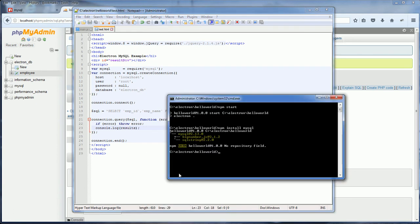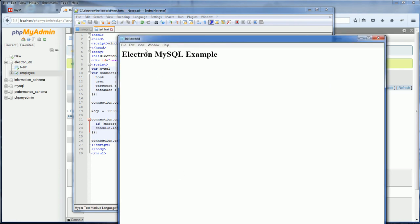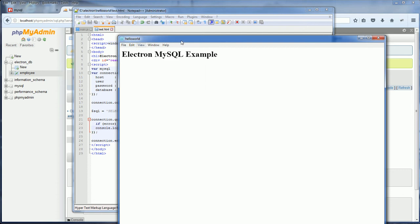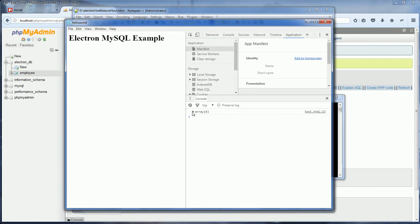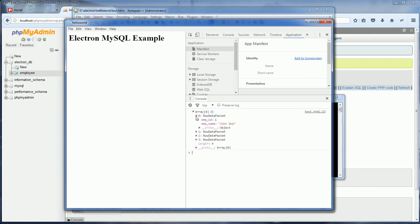Now let's start the application and open the developer console. You see we got 4 rows returned which is correct.